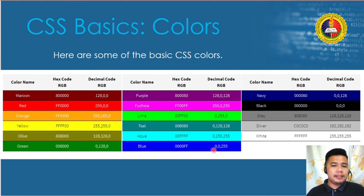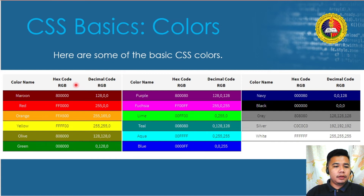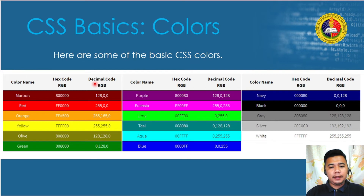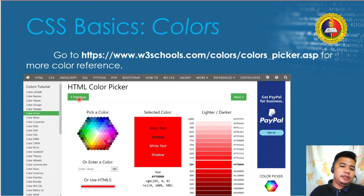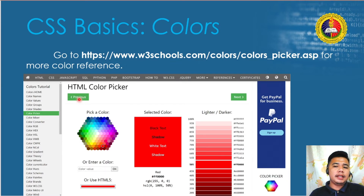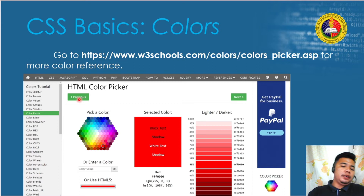Here are some basic CSS colors — maroon, red, orange, yellow, olive green — along with their hex codes and RGB decimal values. For more color variety, go to www.w3schools.com/color/color_picker.asp or select the color picker on the website for a complete color reference.